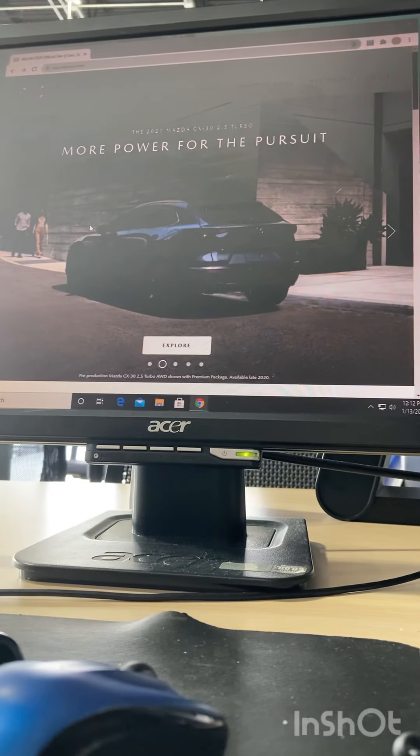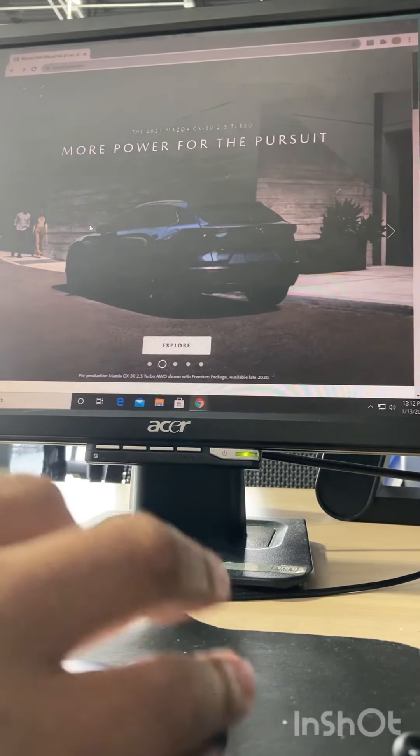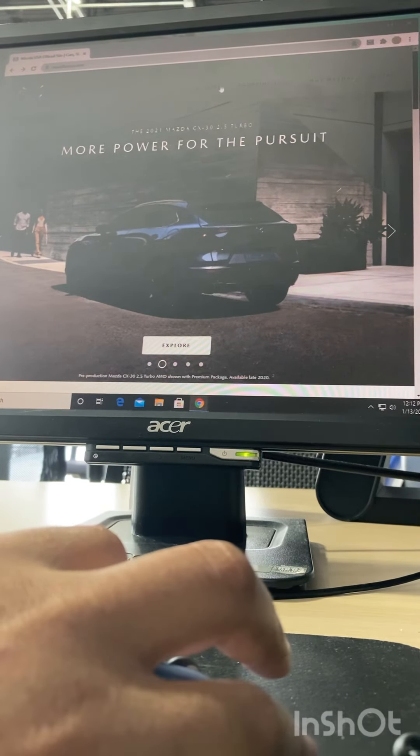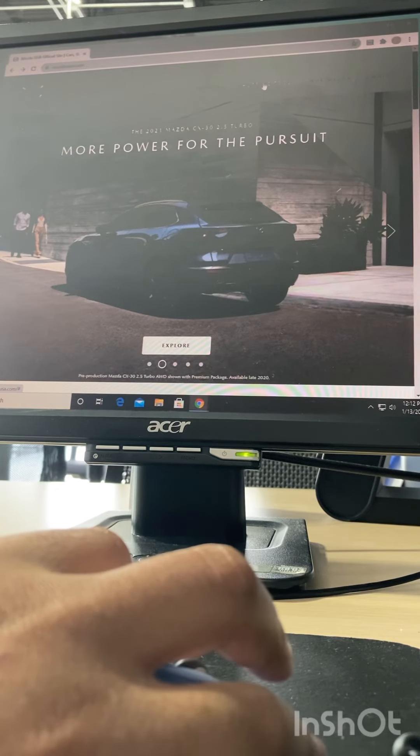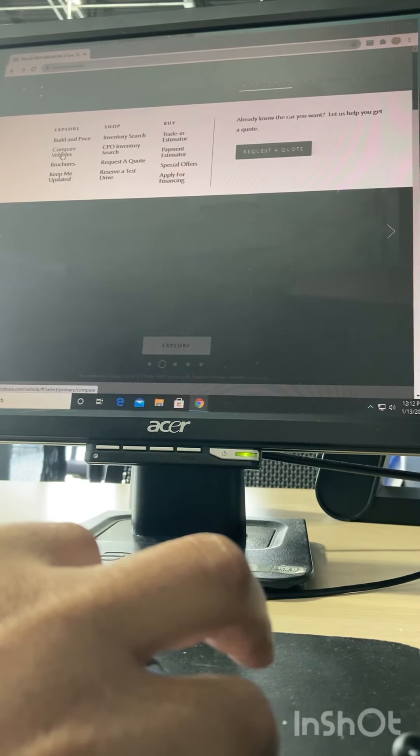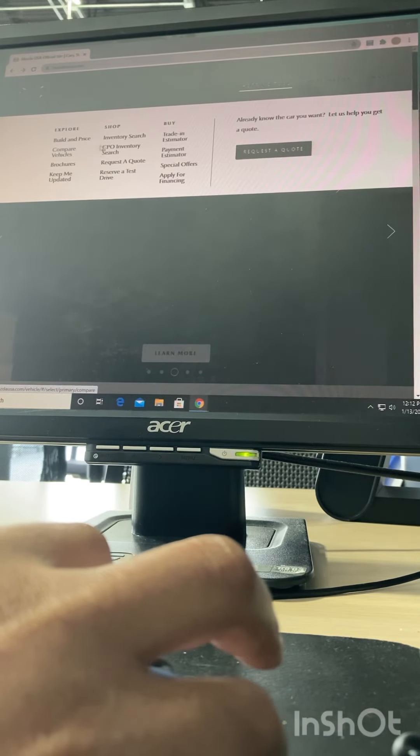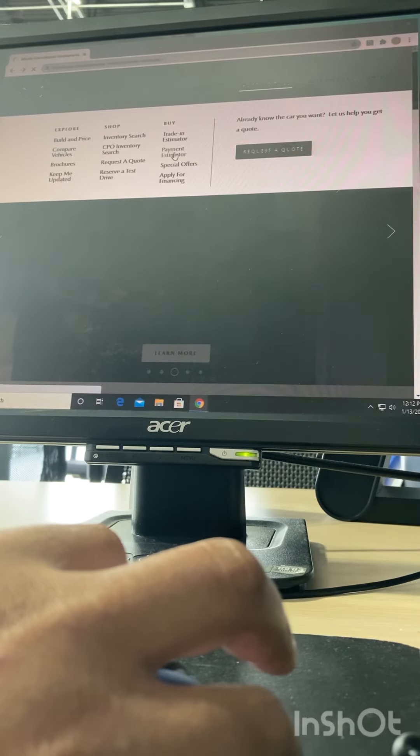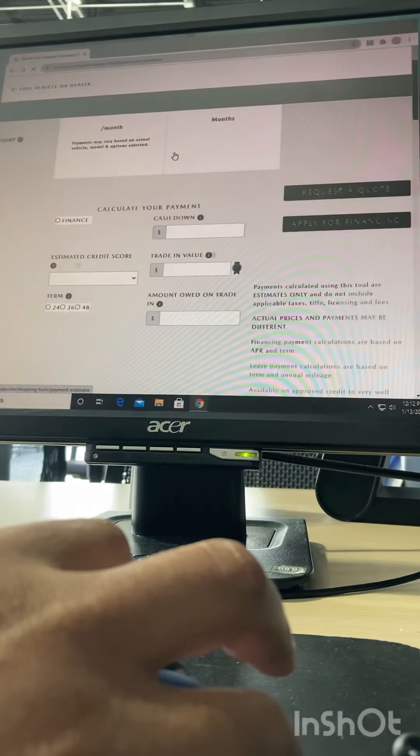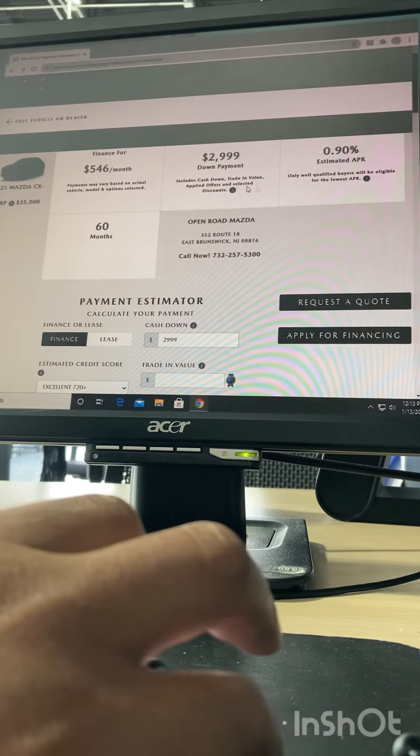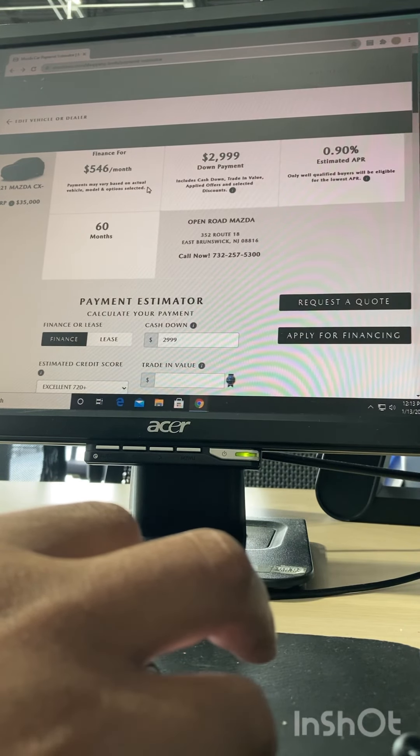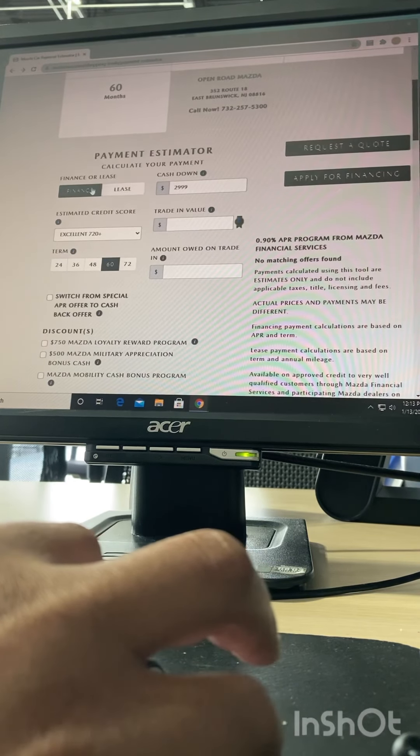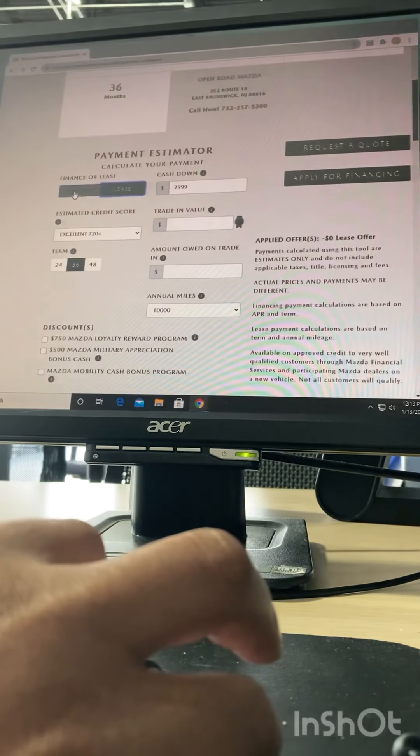You can either go to the manufacturer's website to get information about a car or pricing. So if you go into tools, you can do comparison to car shop brands, price estimator. Every single manufacturer has one of these, which will give you a layout of what kind of programs you have, financing or leasing.